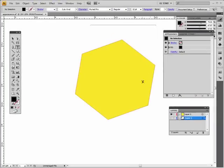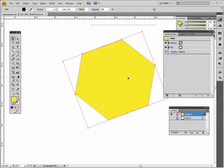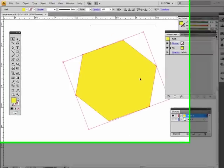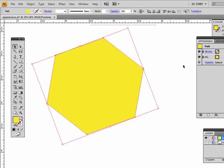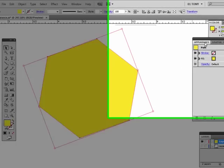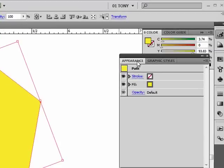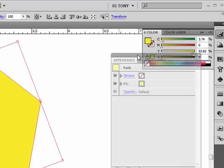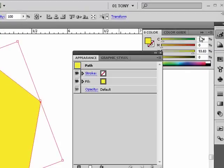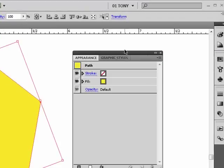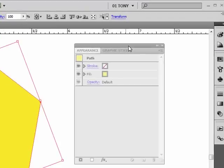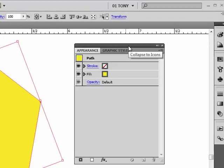I already have a polygon created. And what we're going to do is go right to our Appearance panel here. We're going to apply an effect here, Pucker and Bloat.